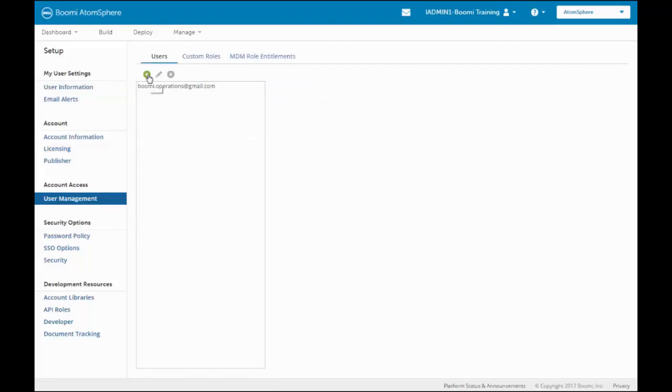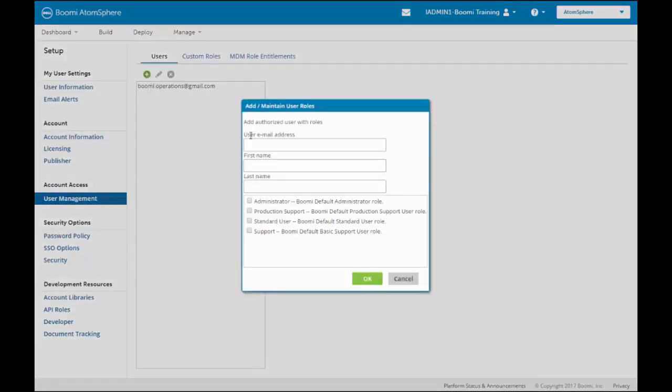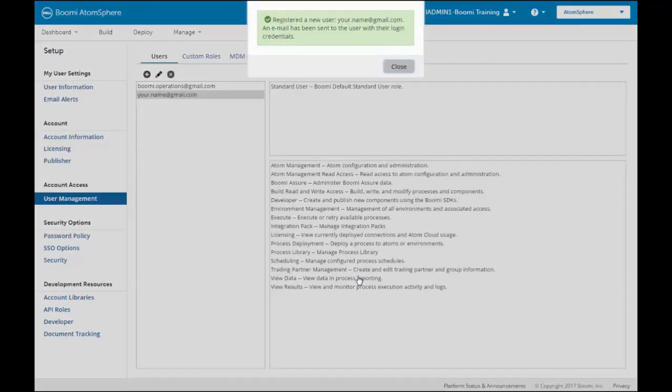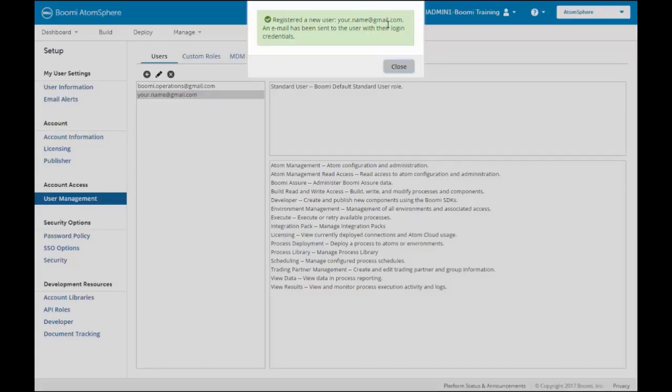We'll click on the plus symbol to add our user. We're going to give this user Standard User Access. We click OK. A message is sent out. It says, registered user, your.name at gmail.com. This is a brand new user, so we have sent an email to the user with their login credentials.